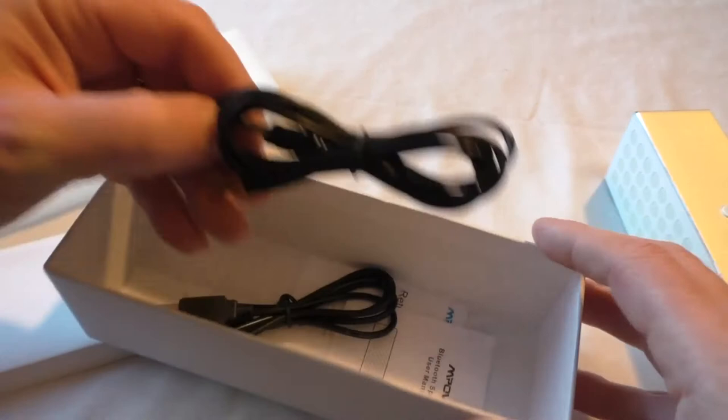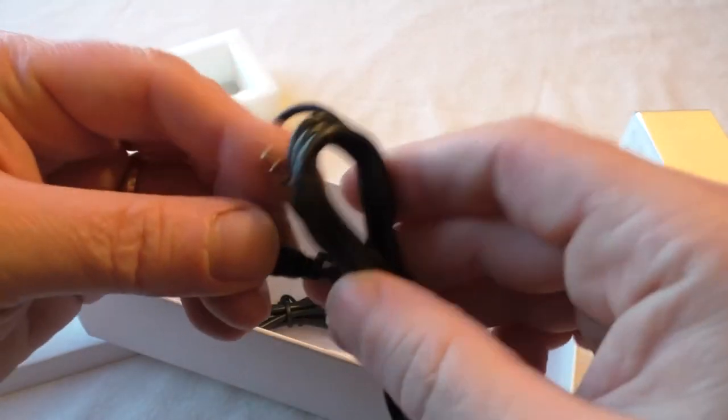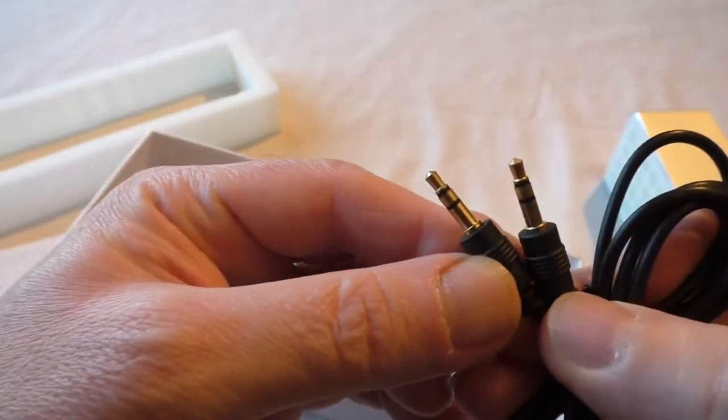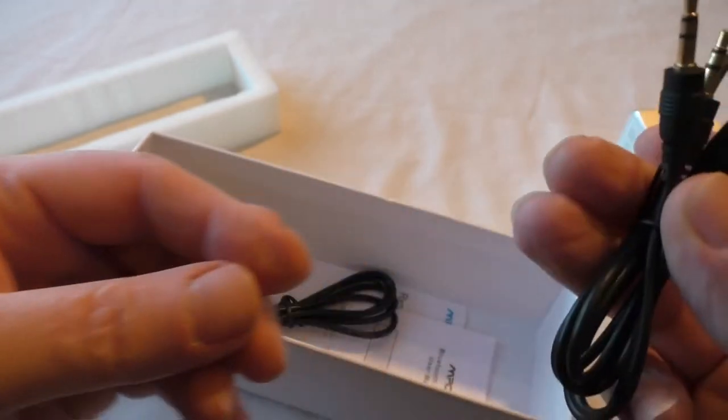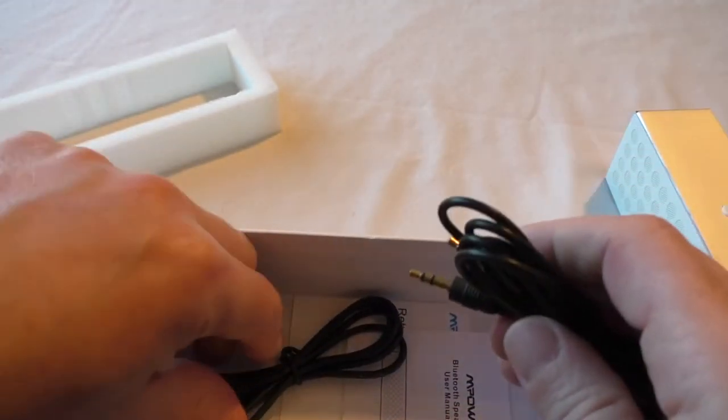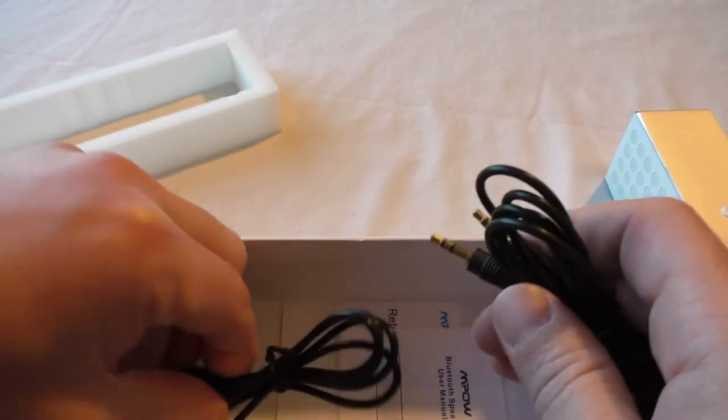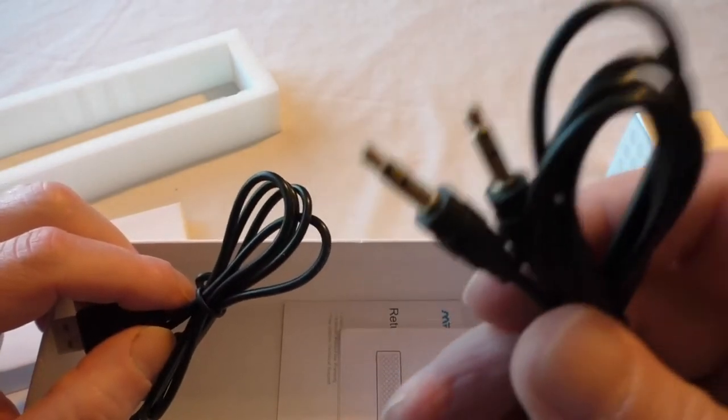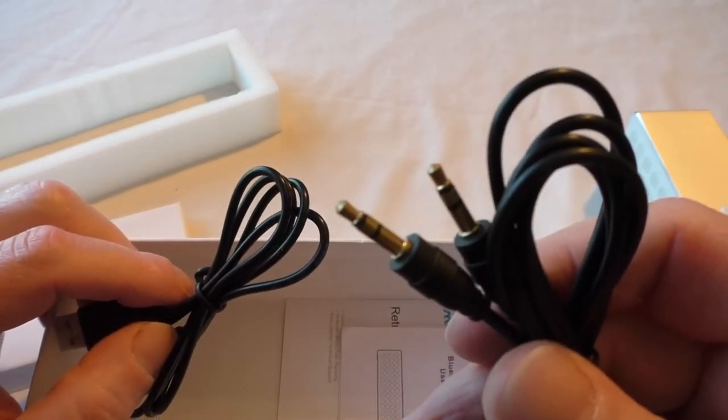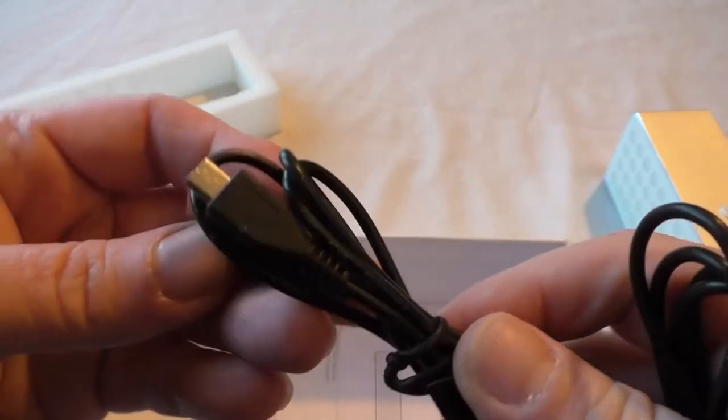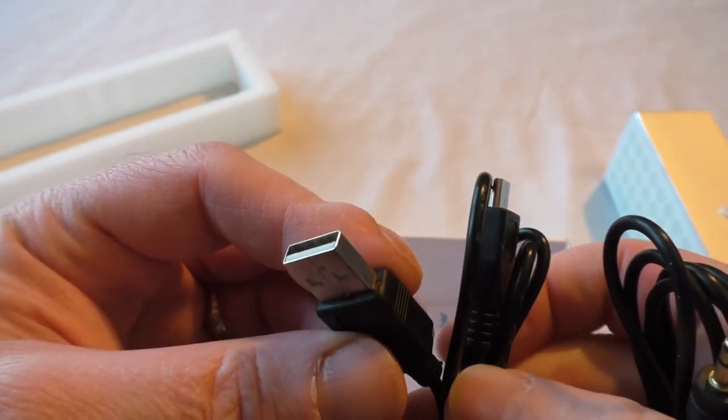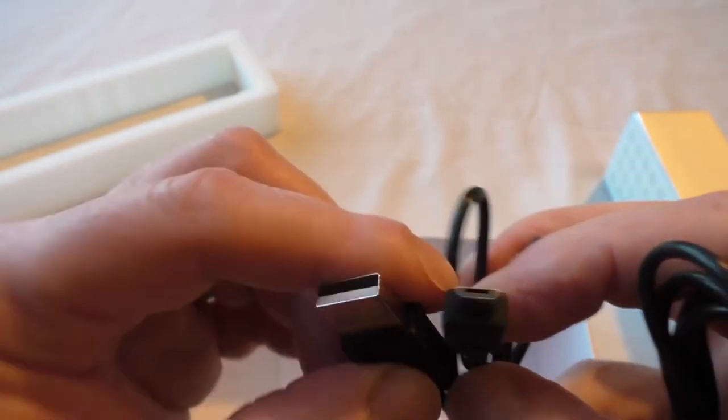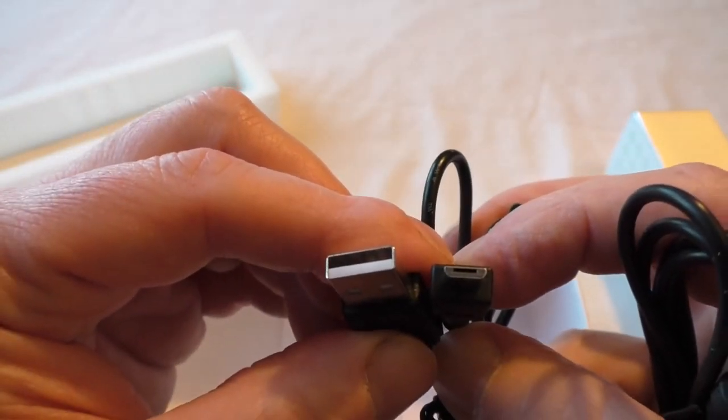If we open that, you can see the leads that you get with it. So you get there a little headphone to headphone sort of plug, and that's obviously just for if you haven't got a Bluetooth connection.